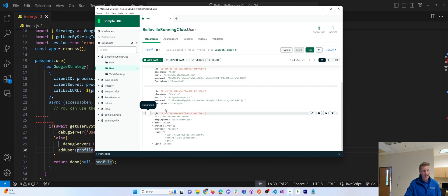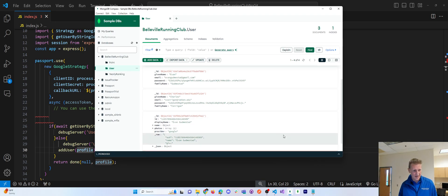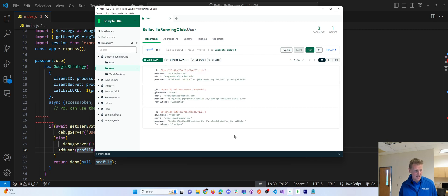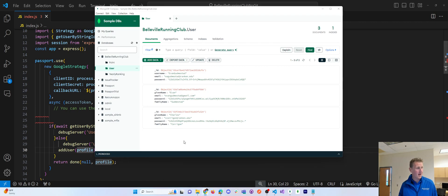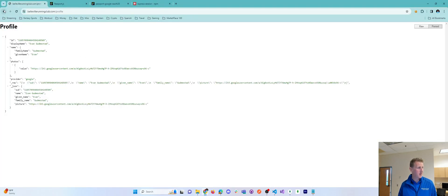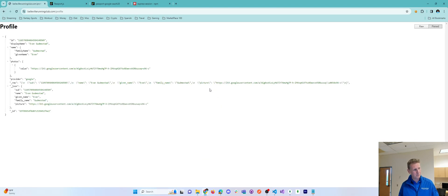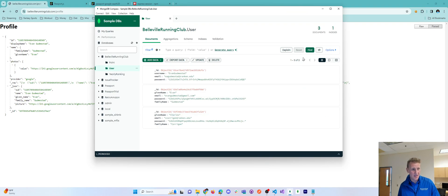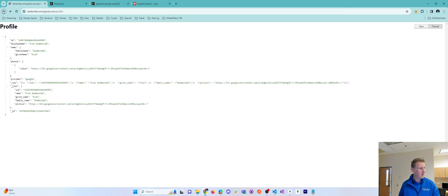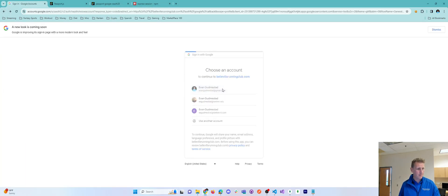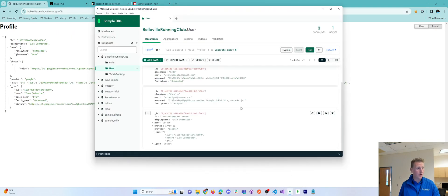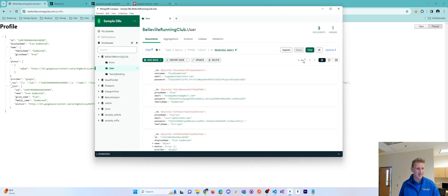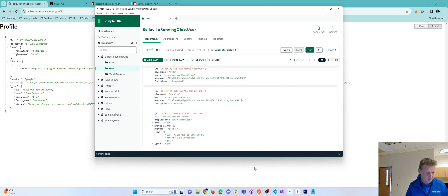That is this right here. Again, I can show, if I were to delete this and re-authenticate, if I delete this object, delete, kind of refresh, it's gone. I go back to bellevillerunningclub.com, I re-authenticate, right? It will re-save this user into my database upon a successful login. And if I do it again, you know, it doesn't save the user over and over and over. It just saves the user one time when the first time they authenticate. So that's cool.